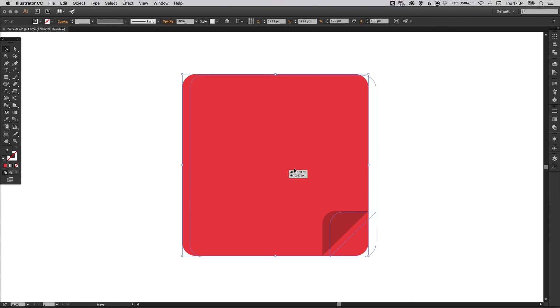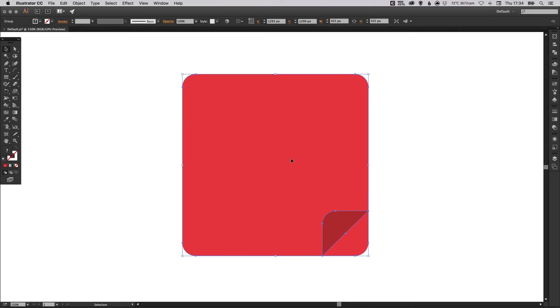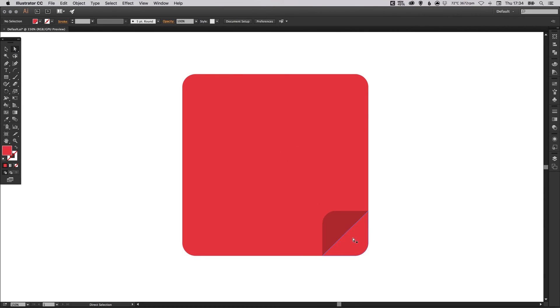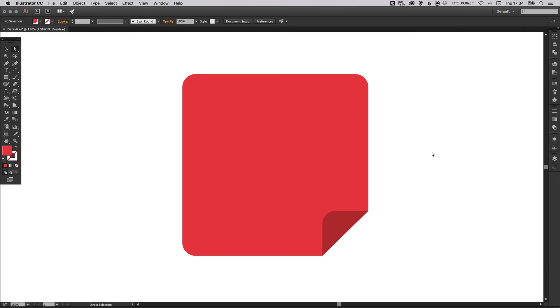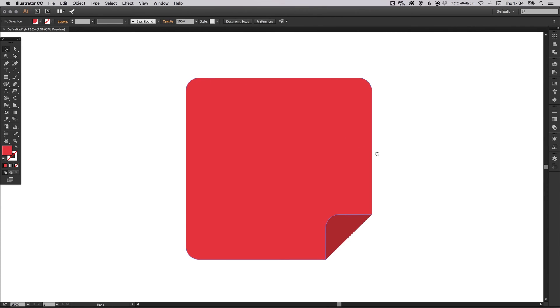We can move it around together now as one shape with the selection tool. But with the direct selection tool, we can actually pull it apart. And in fact, this part here, we don't even need that. So we can hit backspace and just get rid of that altogether. And there we go, we've created our vector sticky in Adobe Illustrator.